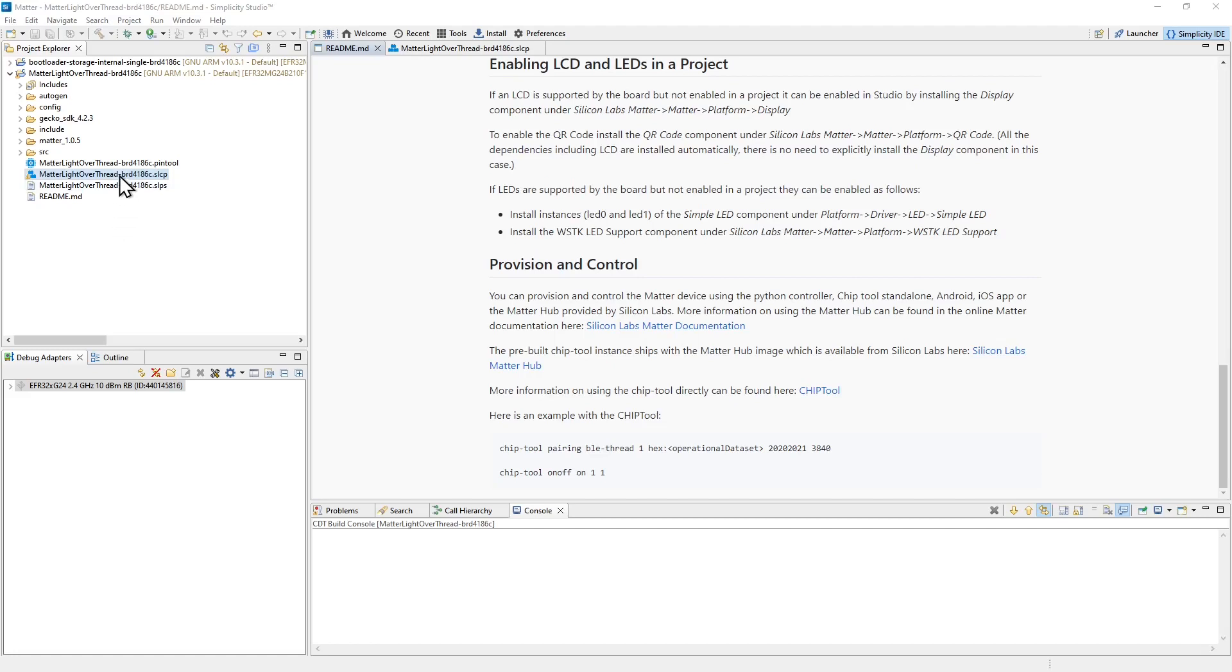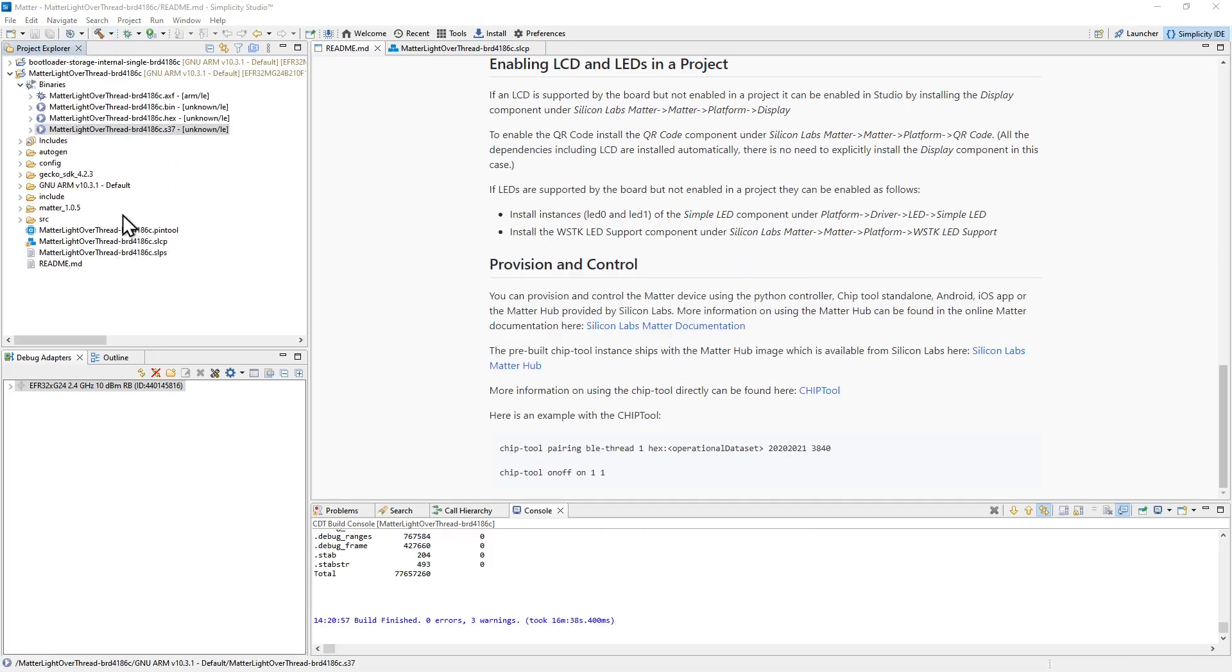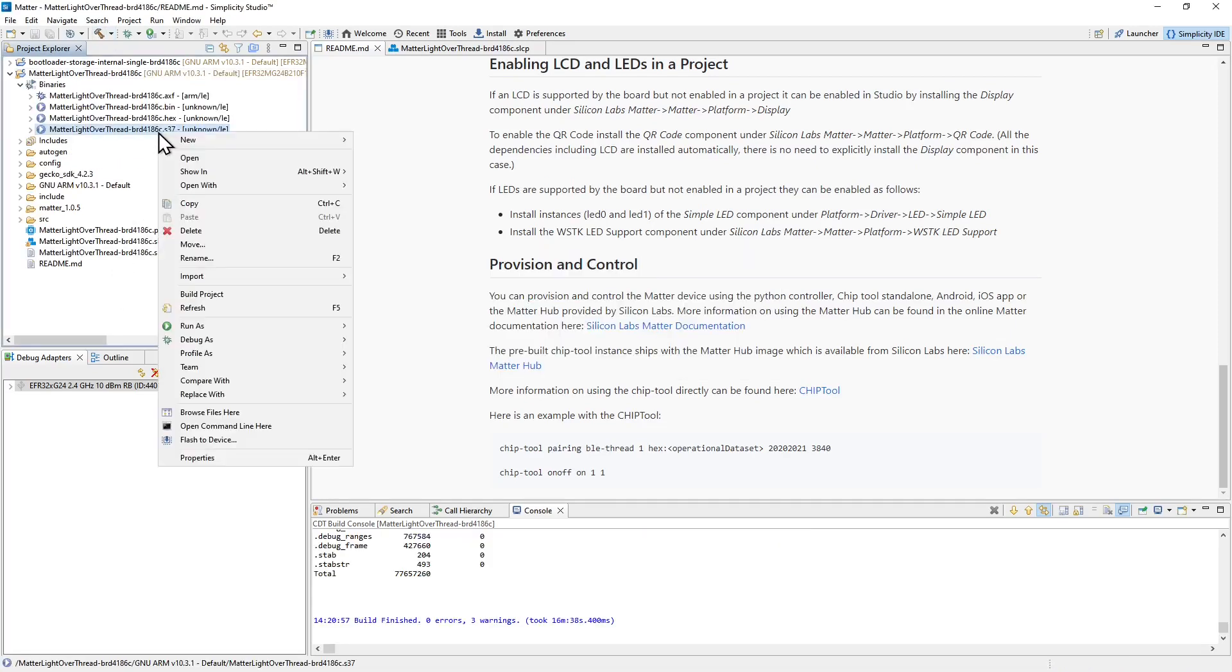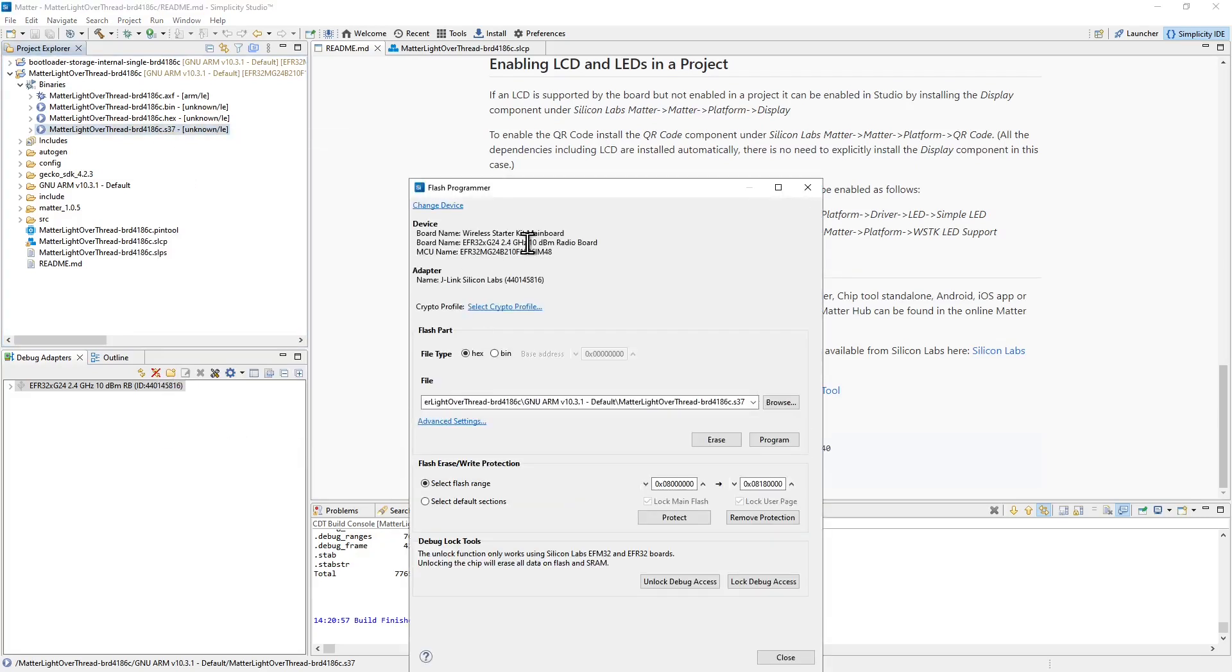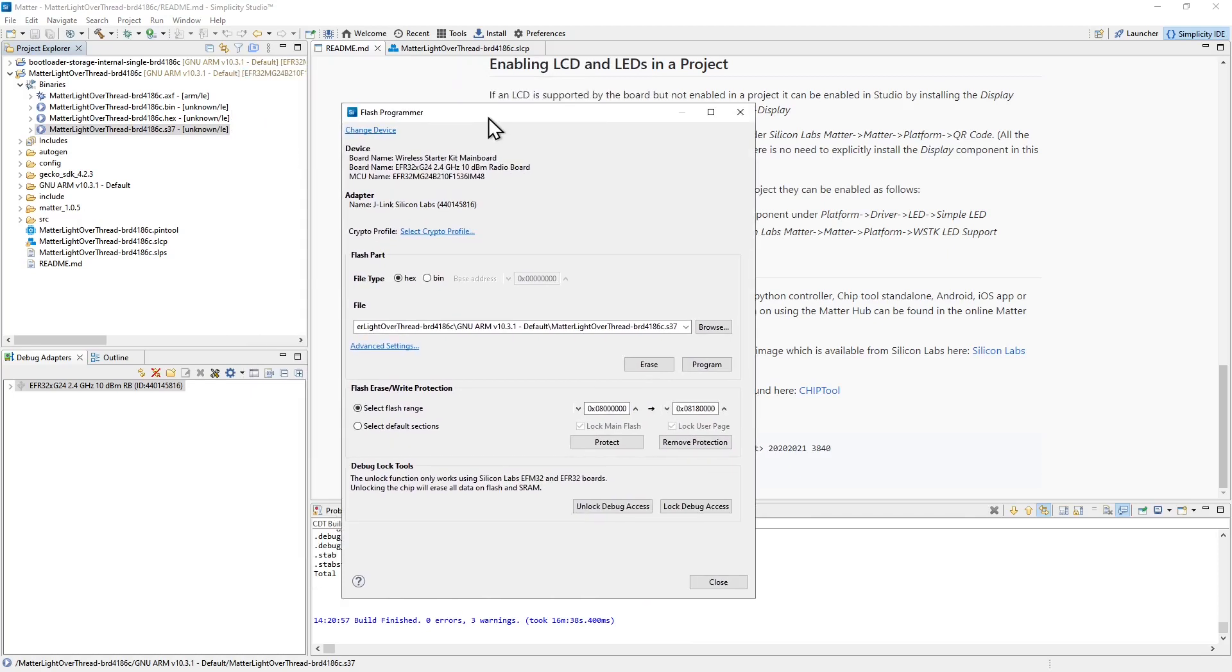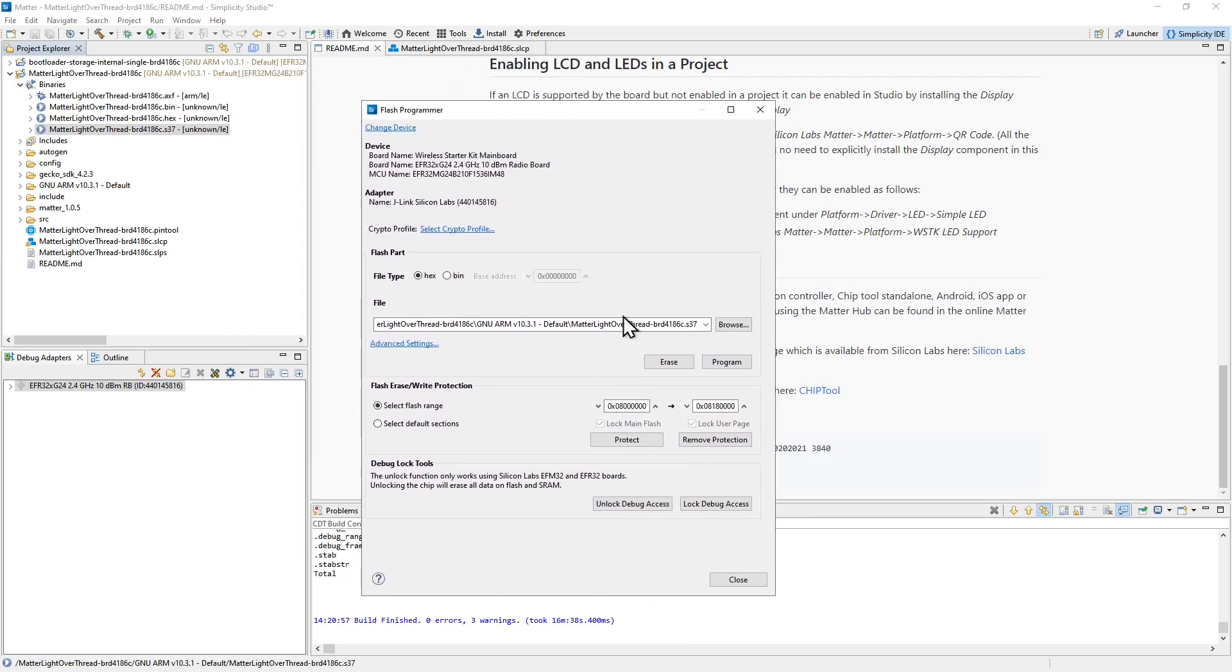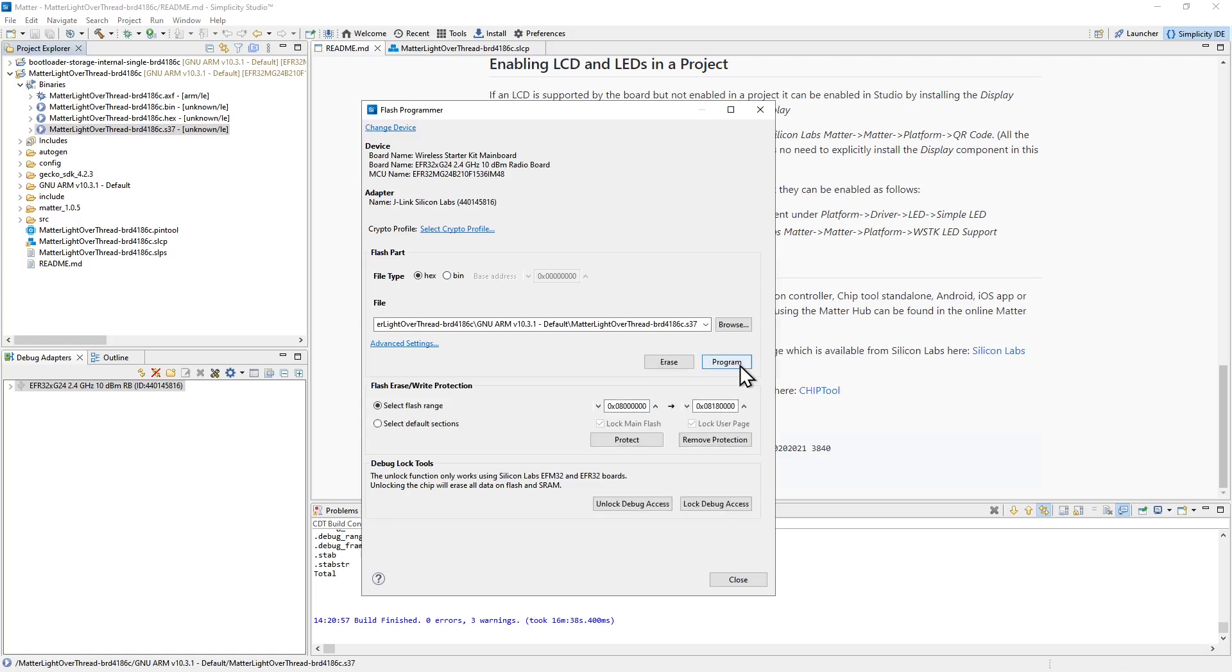So let's build the project just like we did with the bootloader. I'll select the top level folder here and use the build icon on the toolbar. Once we have the S37 available, we can right click it and select flash to device. I'm not going to erase the flash this time because we need to keep the bootloader in the flash of our ProKit board. All I'm going to do is program in the new binary for the matter part of the device alongside the existing bootloader.